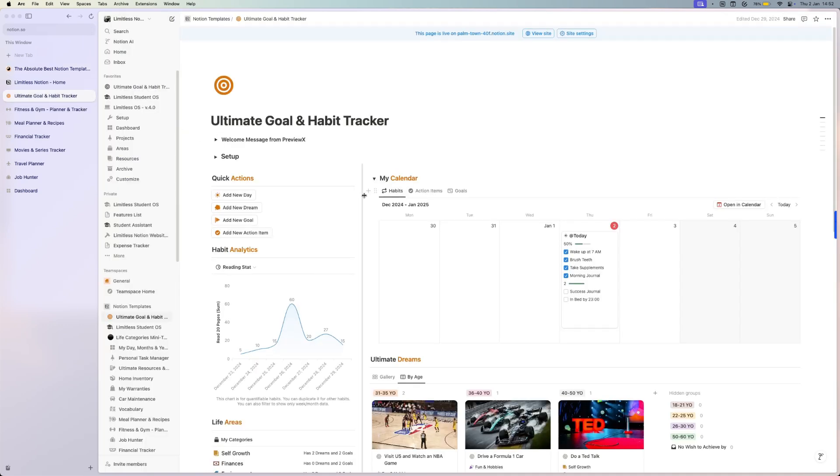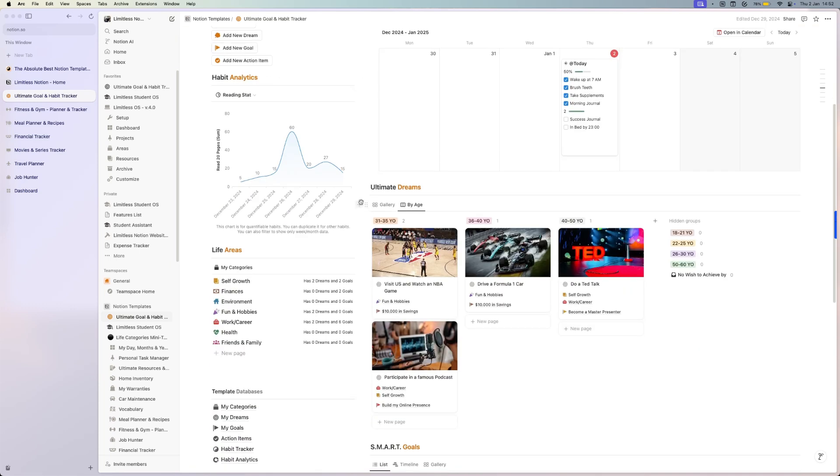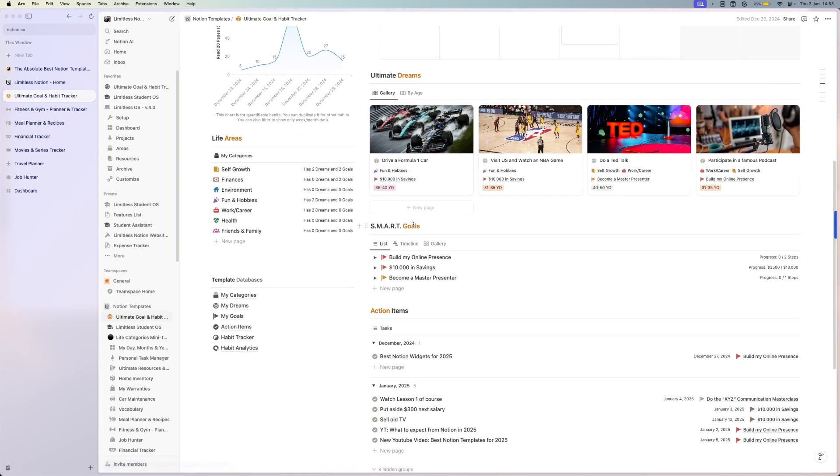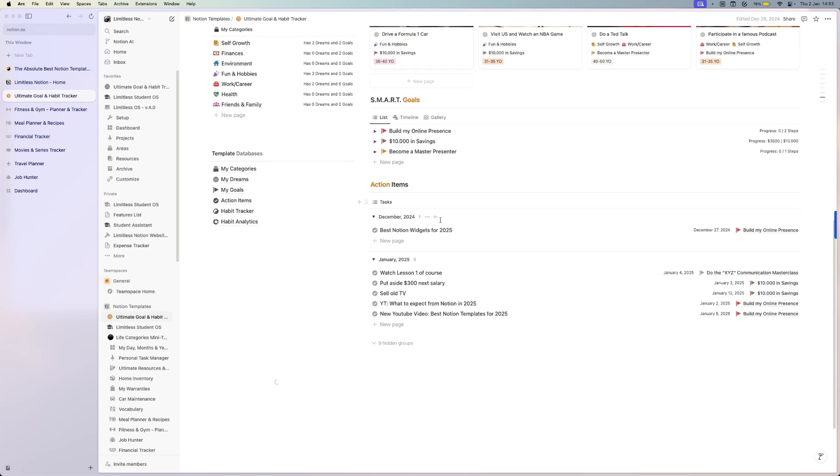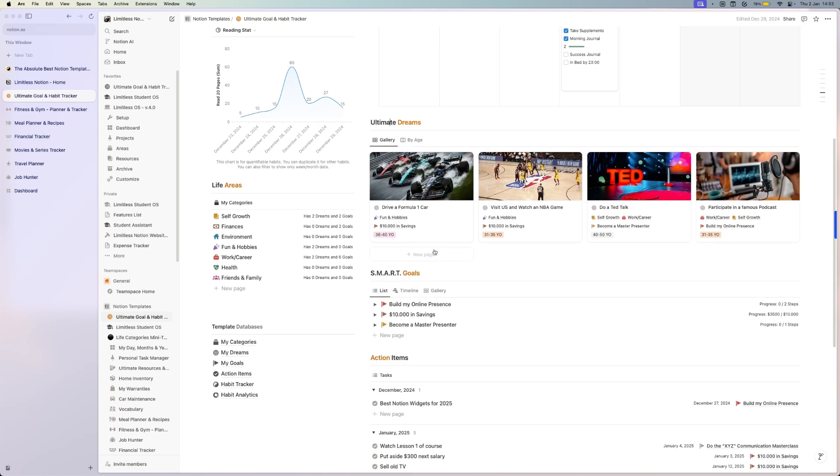This is a template that you can duplicate and you can start by setting up your ultimate dreams without filters - anything that you want to achieve in your life. Then you can set smart goals, which are milestones for how you can achieve your dreams. And then you can set action items so that you can achieve those goals.